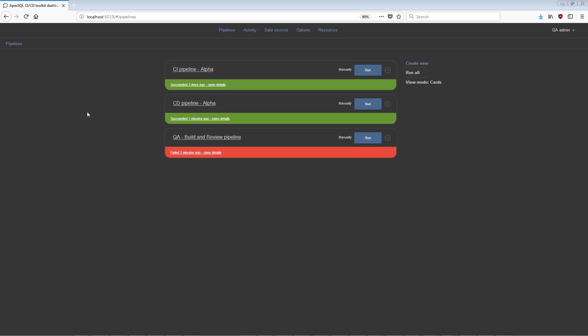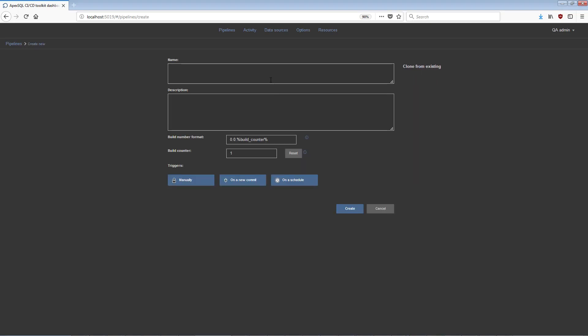Also, existing pipeline configurations can be accessed for editing. To create a new pipeline, use the Create New option, and the view for defining basic pipeline parameters, like name, description, and trigger method will be shown.